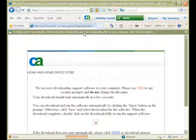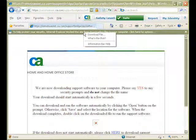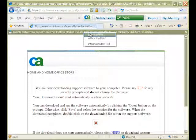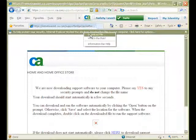Internet Explorer will first block the file download. By clicking the warning line, a menu with further options appears. In order to download the Uninstaller, choose Download File from the menu.